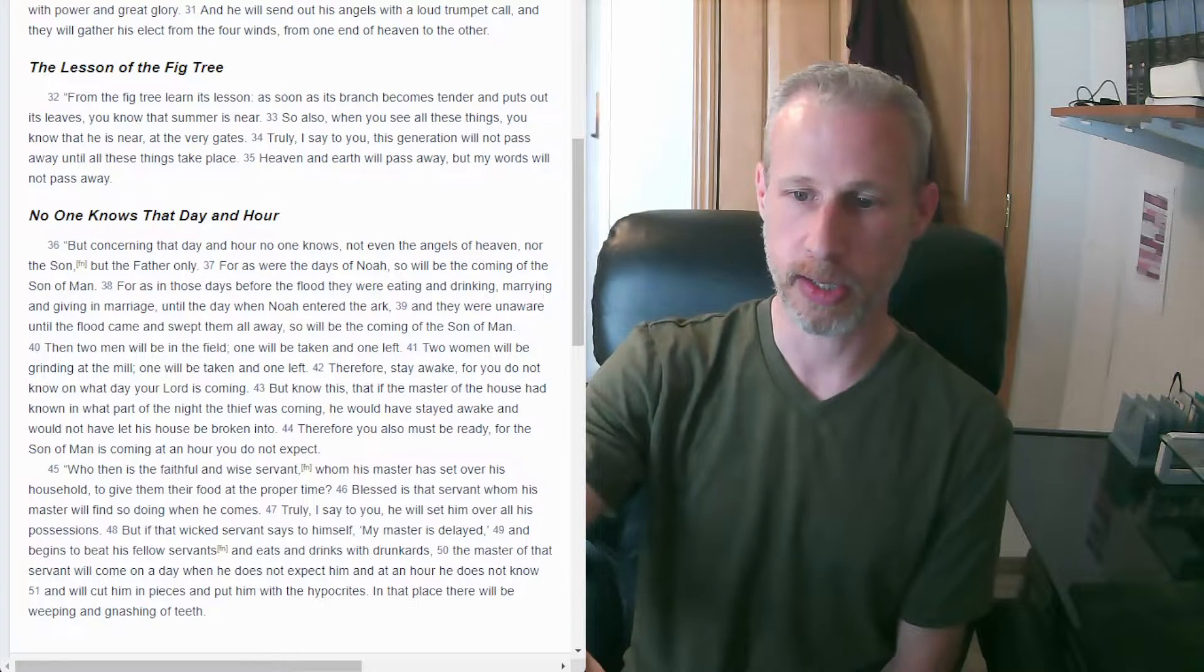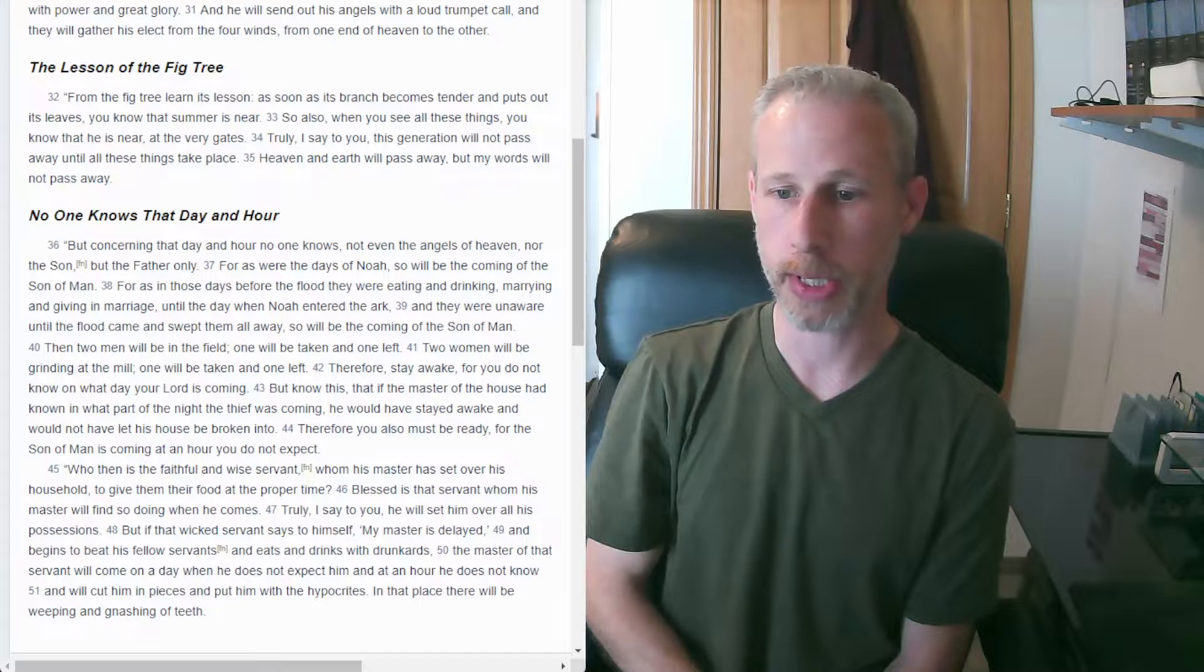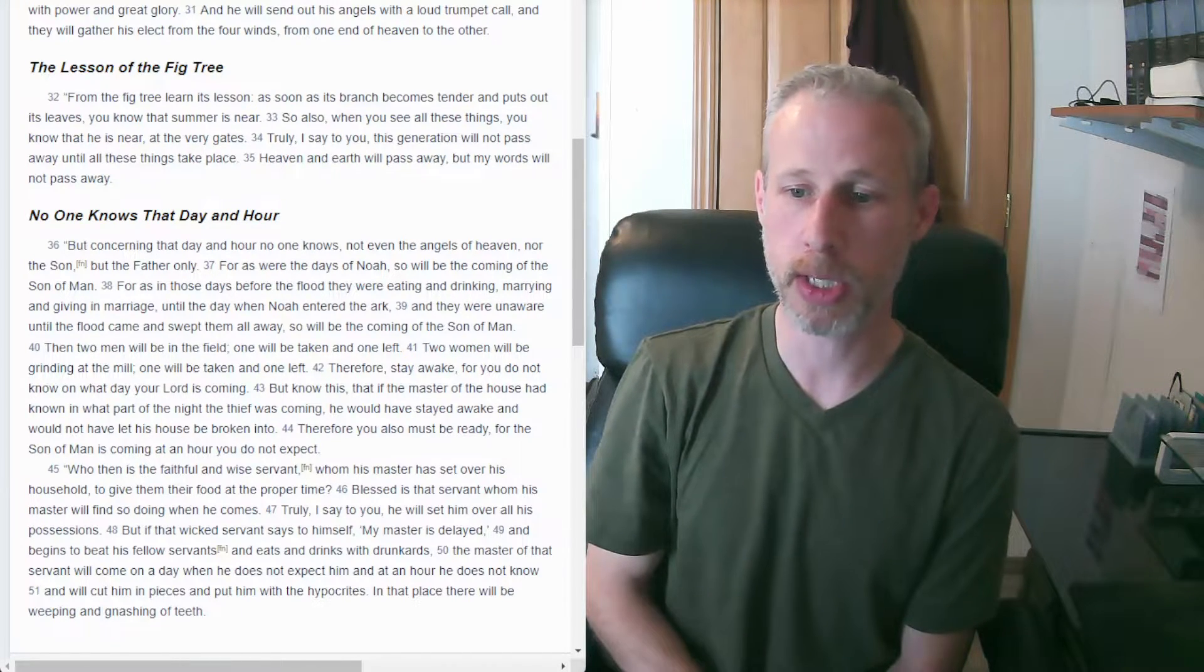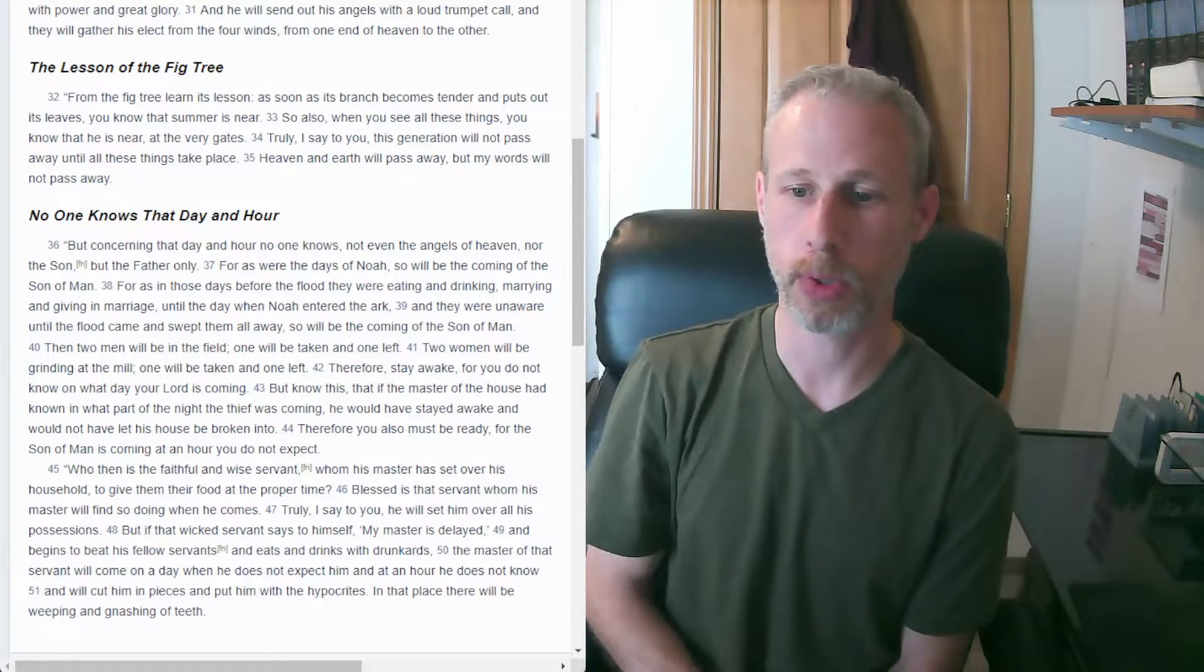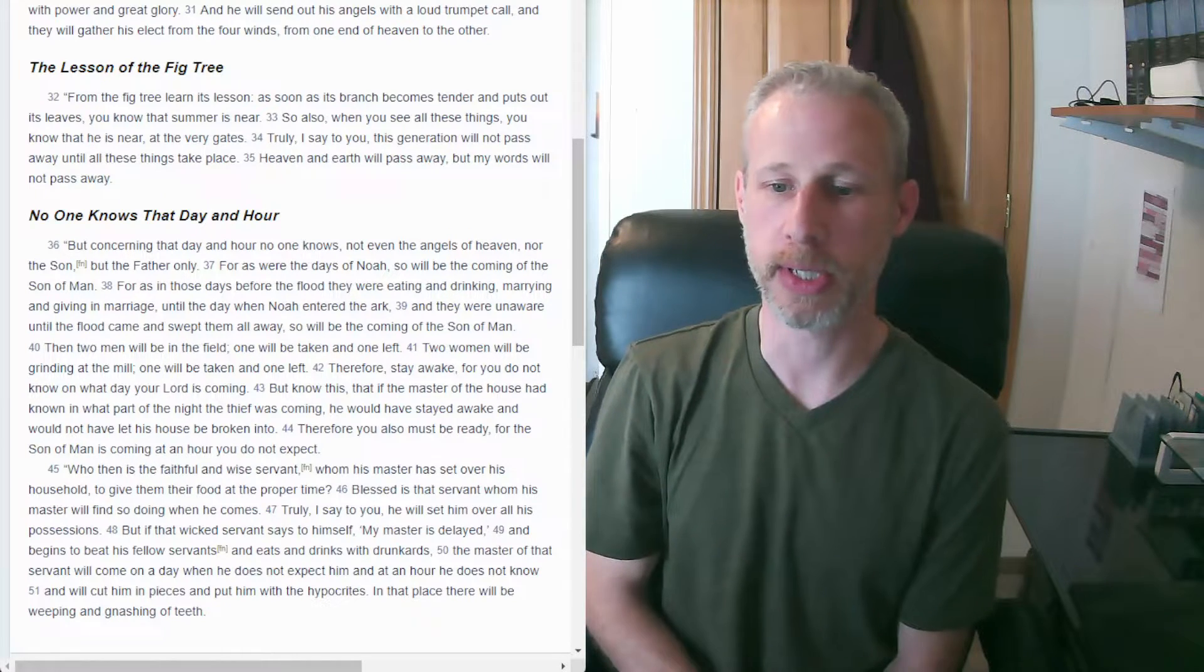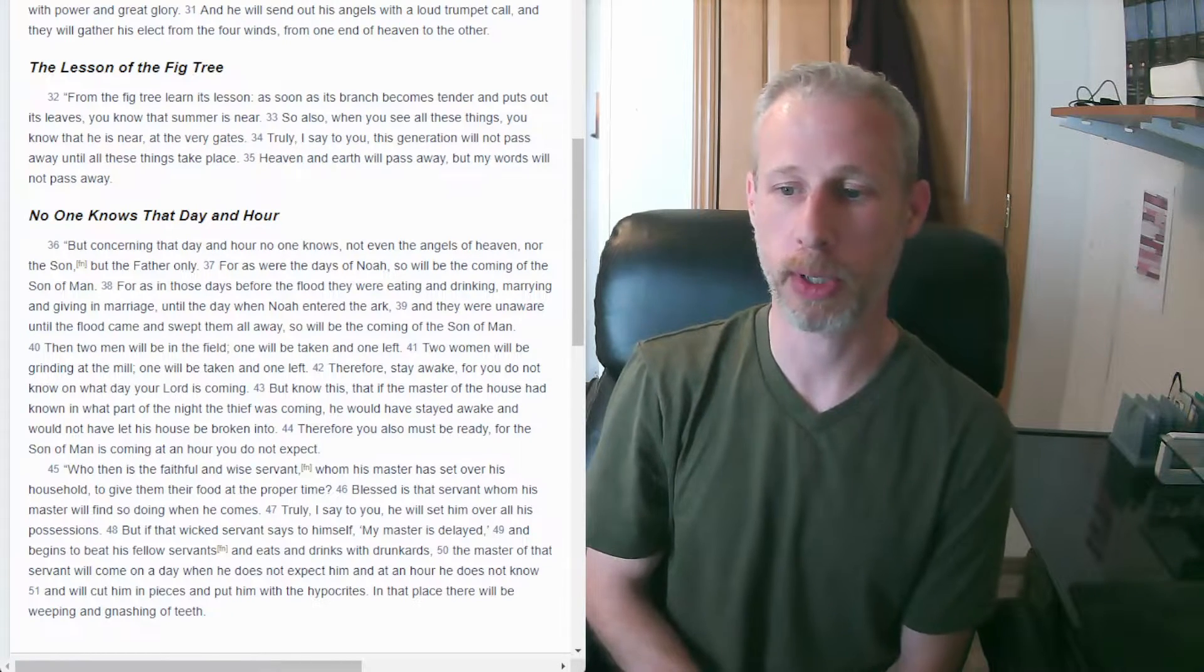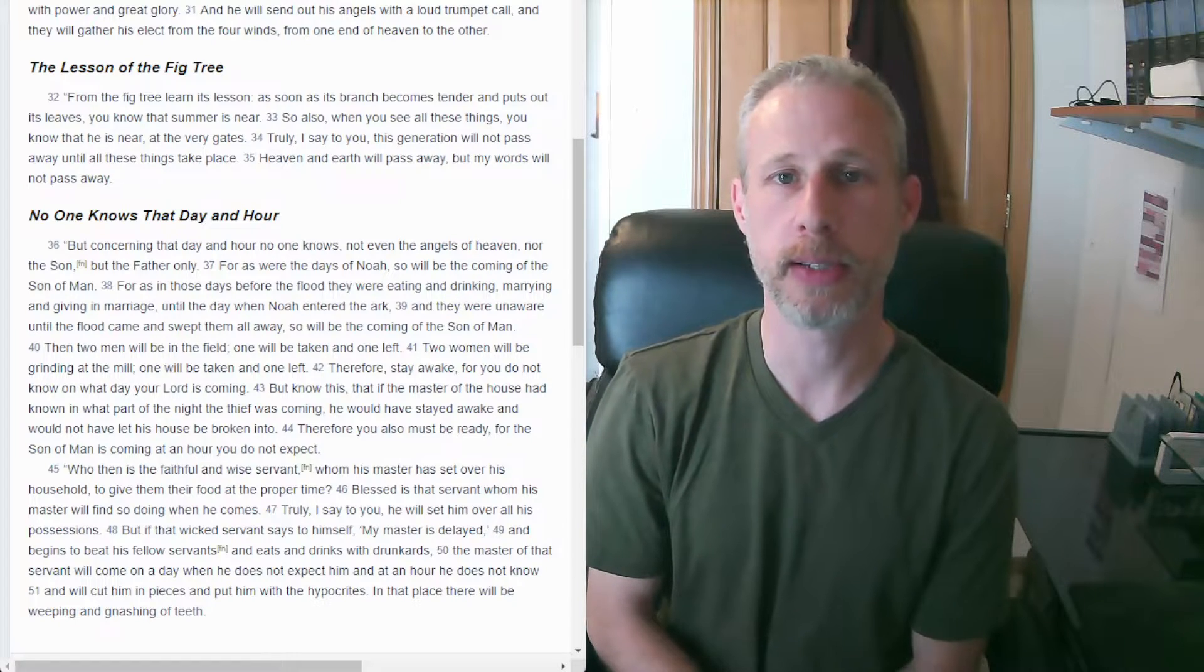The opposite of this then is the unfaithful servant. Verse 48, but if that wicked servant says to himself, my master's delayed and begins to beat his fellow servants and eats and drinks with drunkards, the master of that servant will come on a day when he does not expect him and at an hour he does not know and will cut him in pieces and put him with the hypocrites. In that place, there'll be weeping and gnashing of teeth.